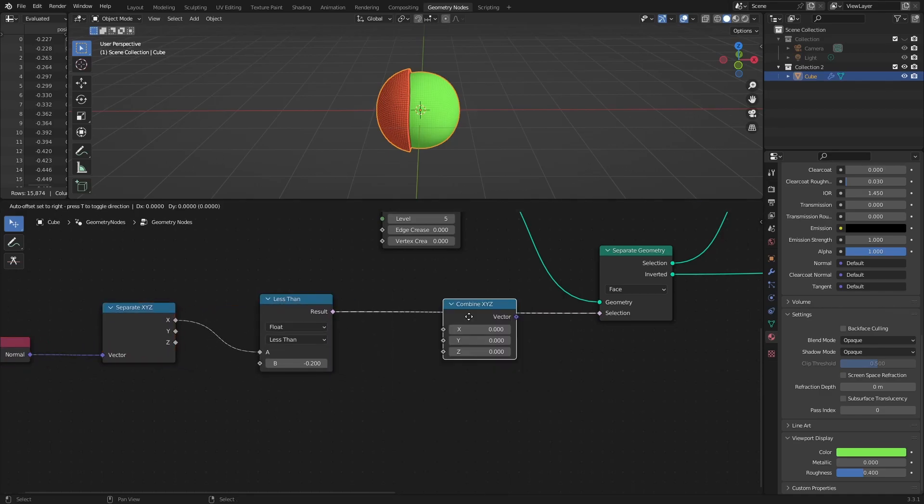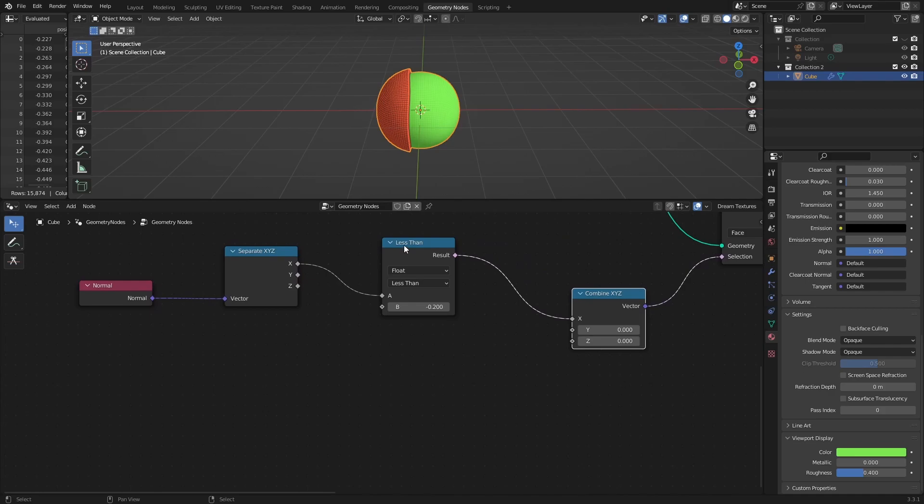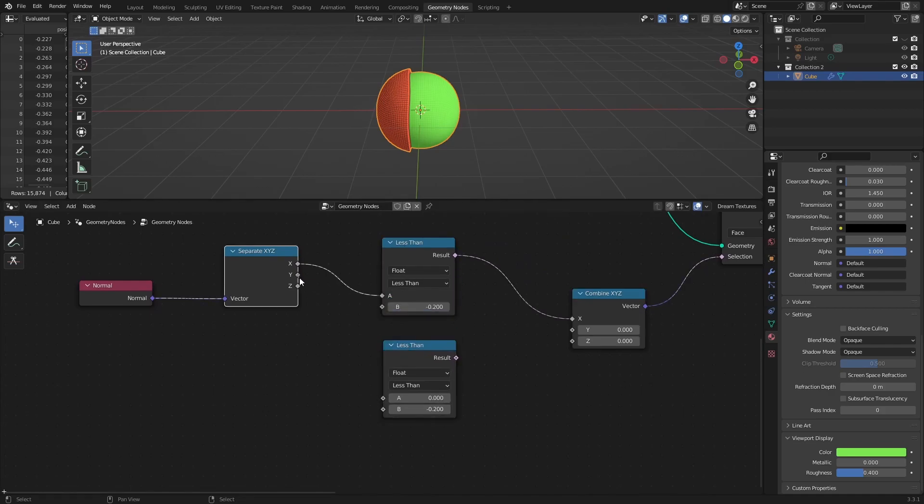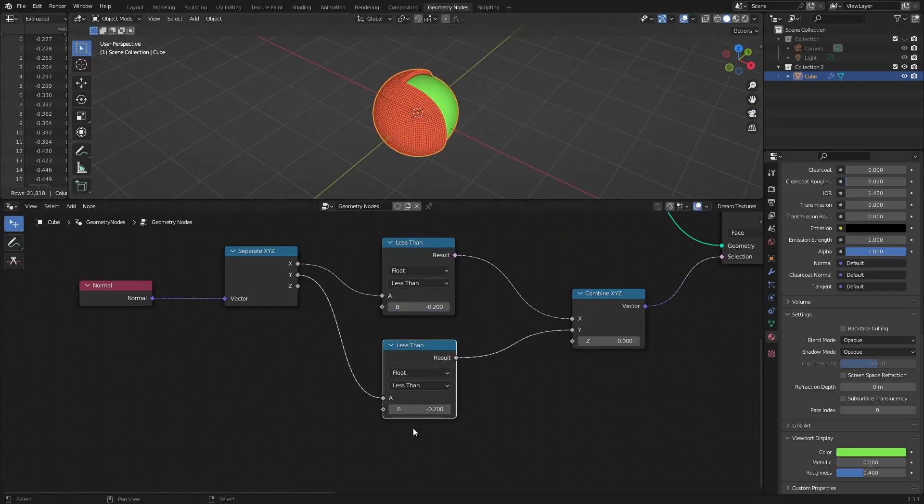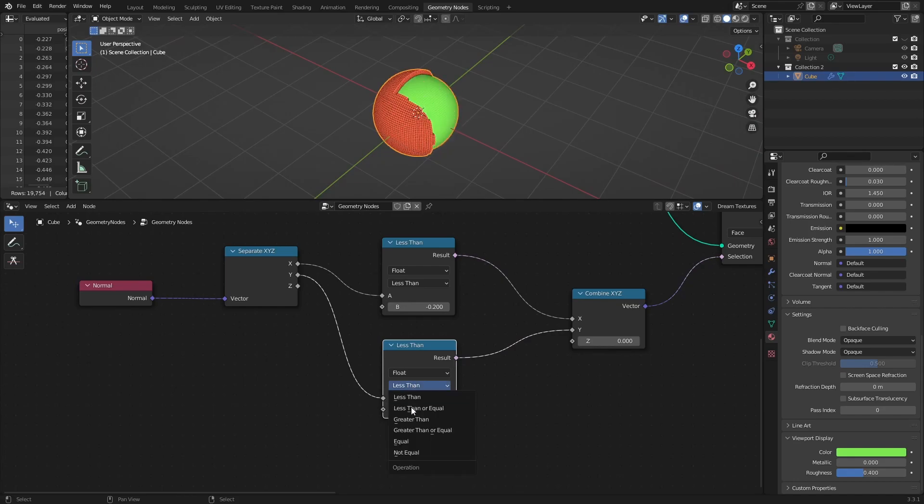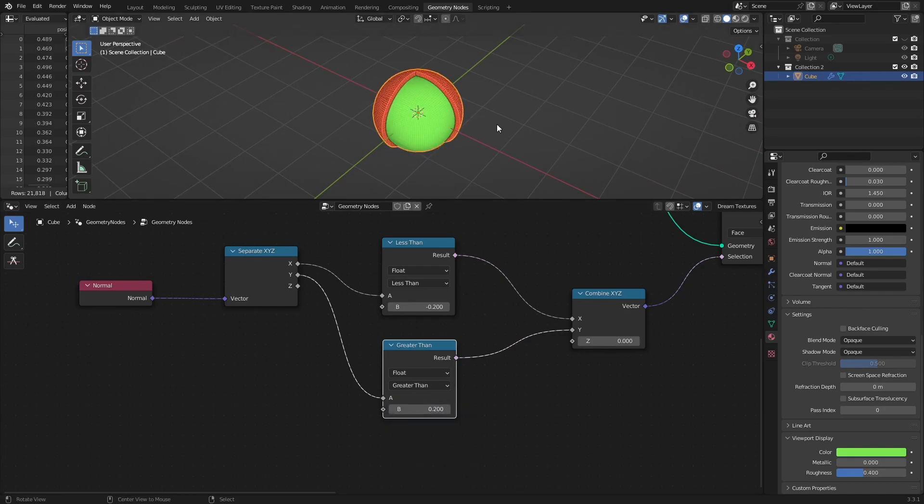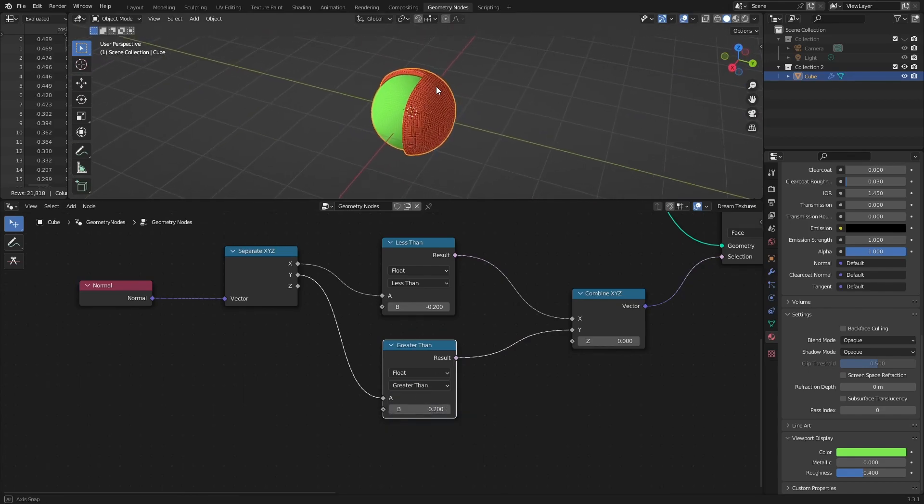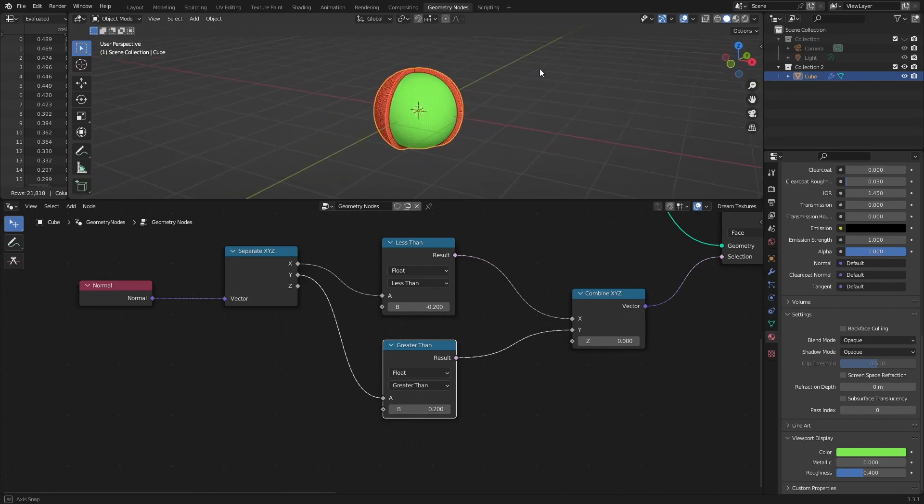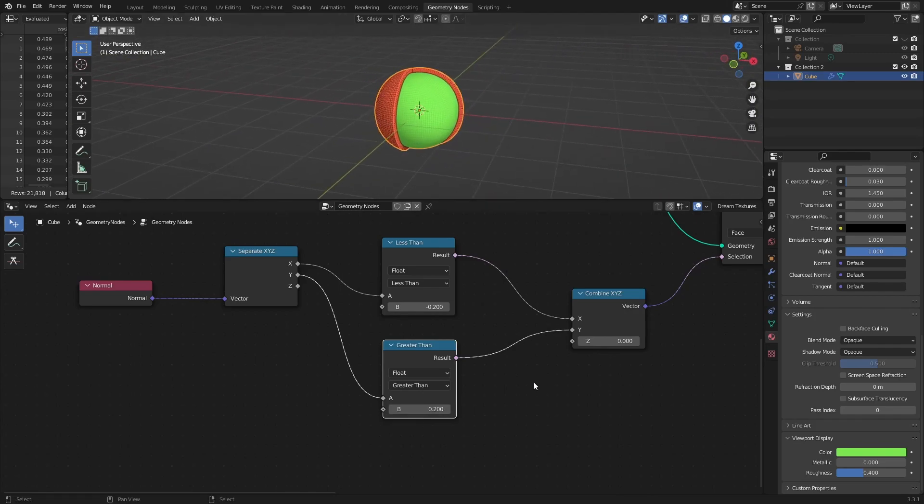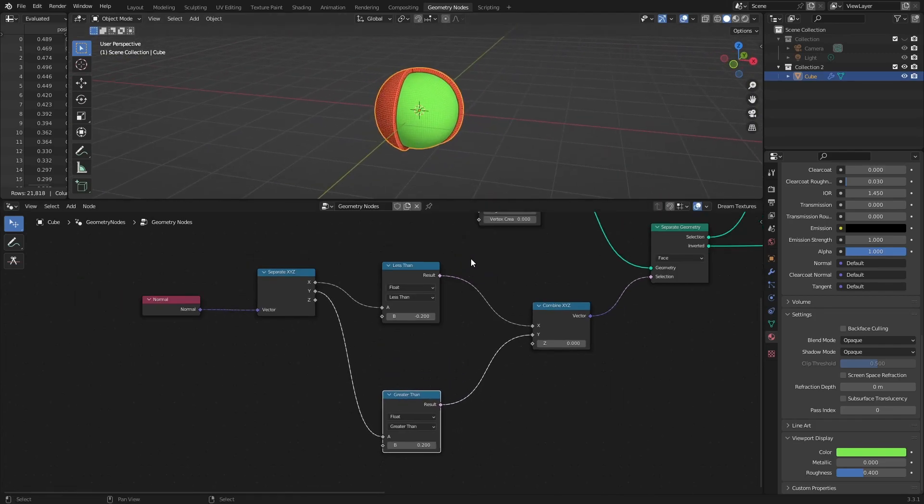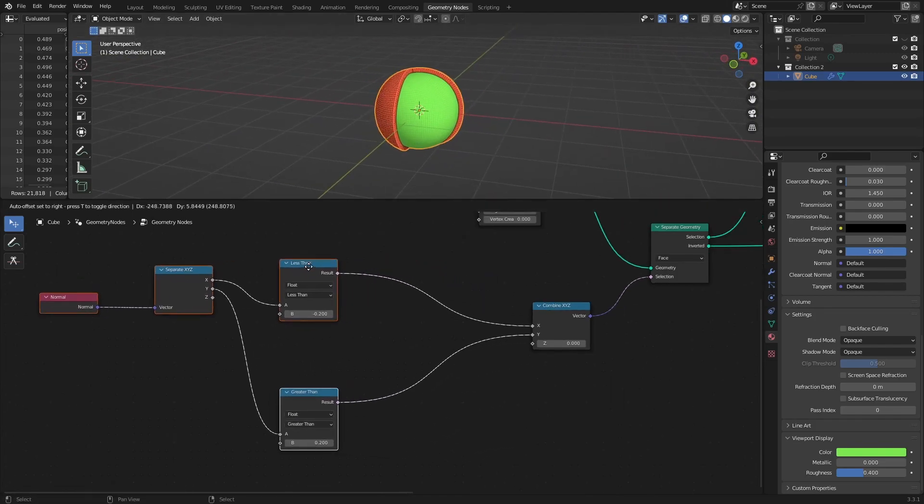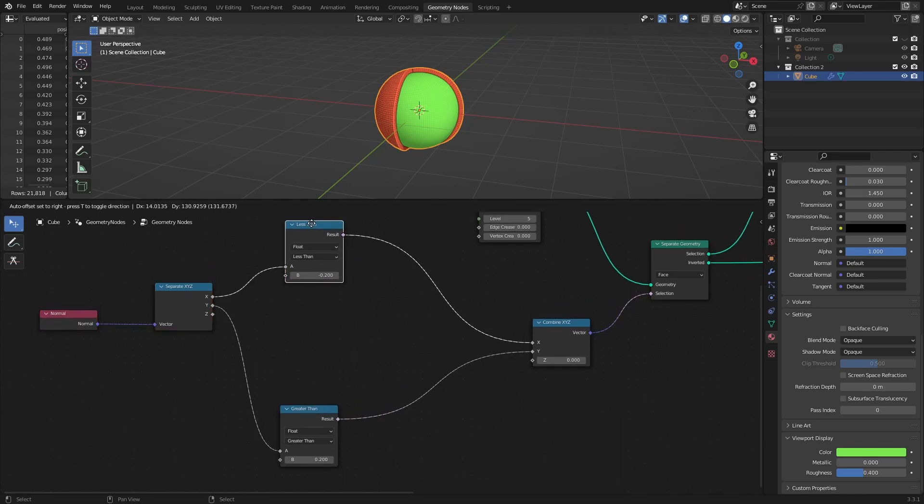To combine comparisons of other two axes, use combine x, y, z node. And to make more complex calculations on each axis, use math node.